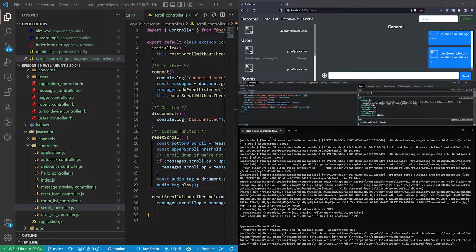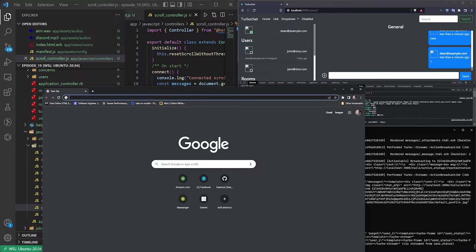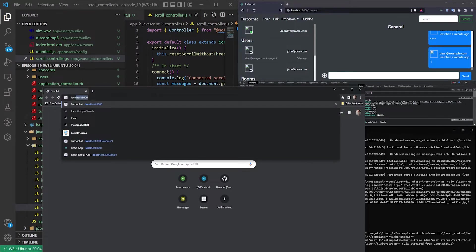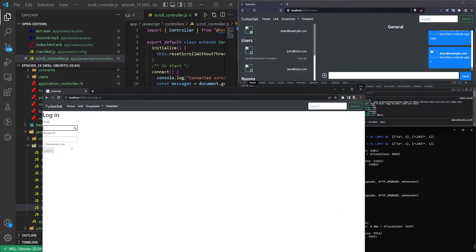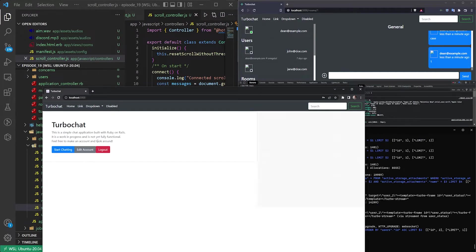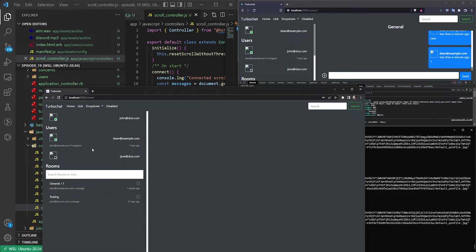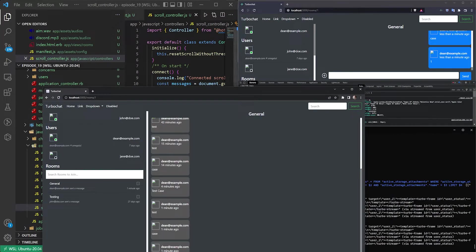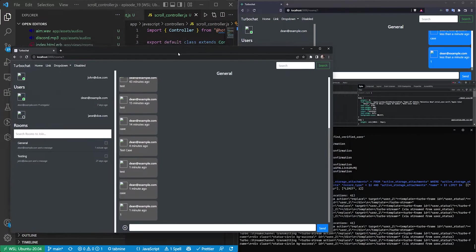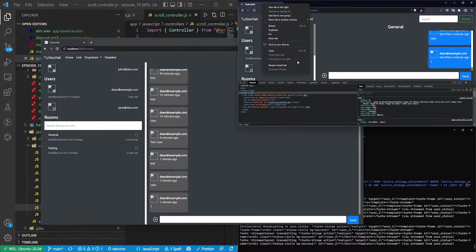So what I ended up doing is I had to open up a completely separate browser. So I opened up Chrome and I went over to localhost port 3000. Click log in. john@doe.com with a password of password. Start chatting. Let's go into the general chat room.